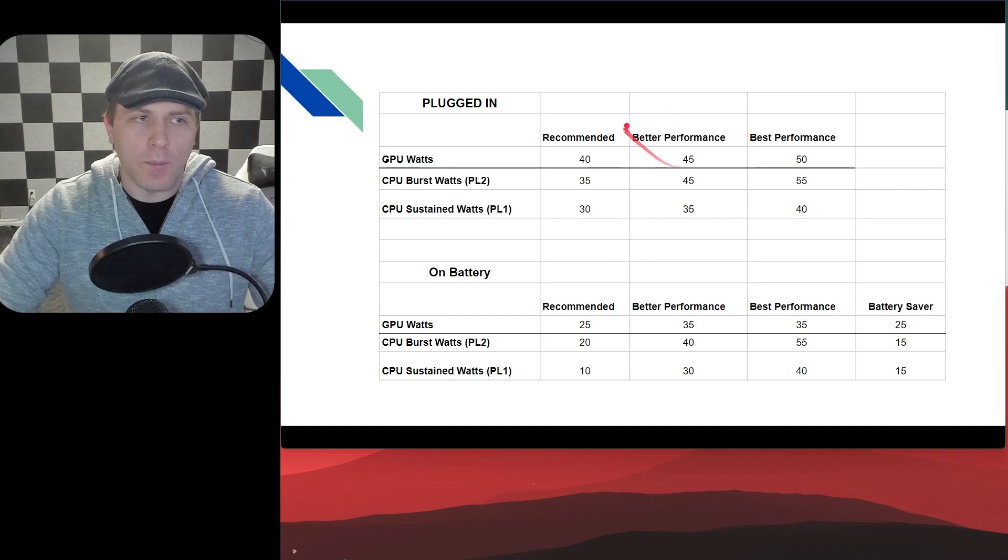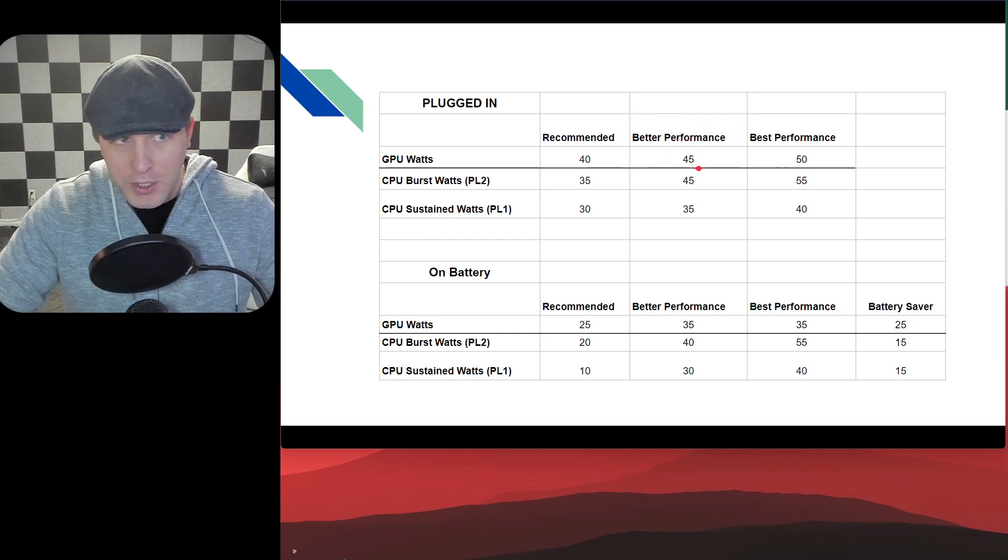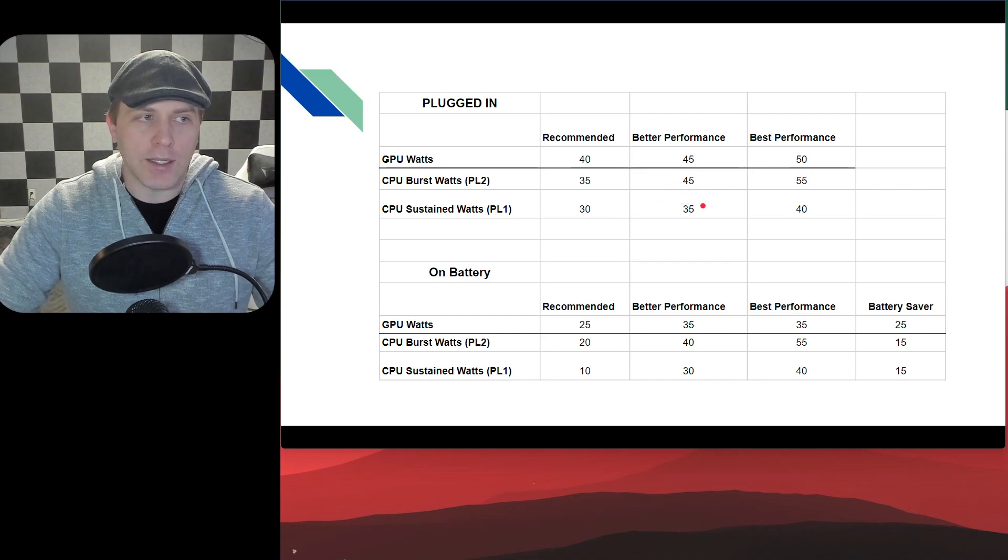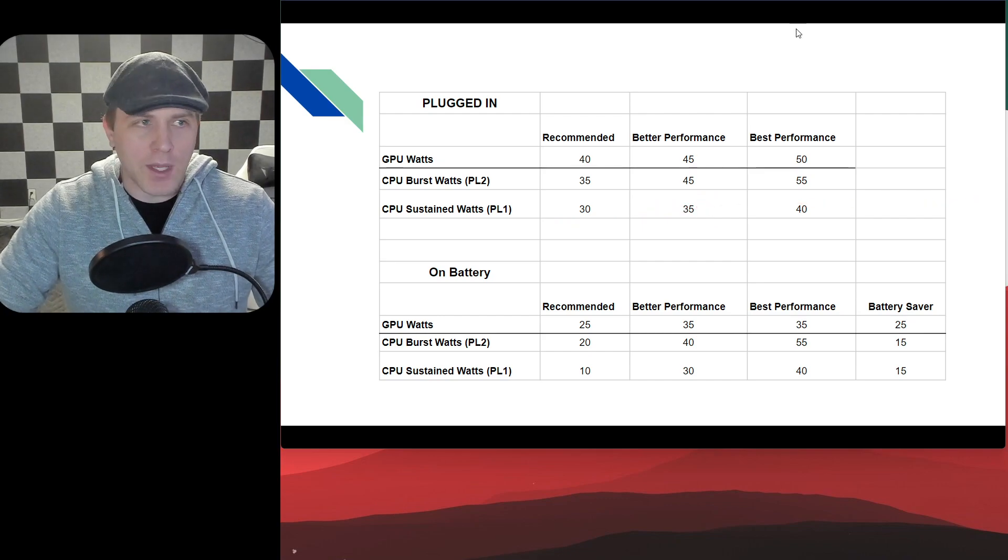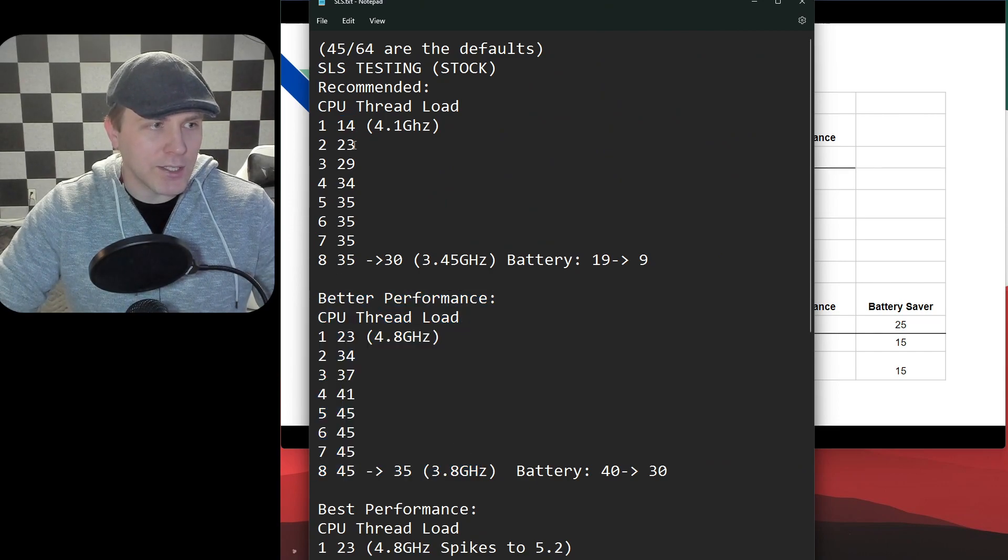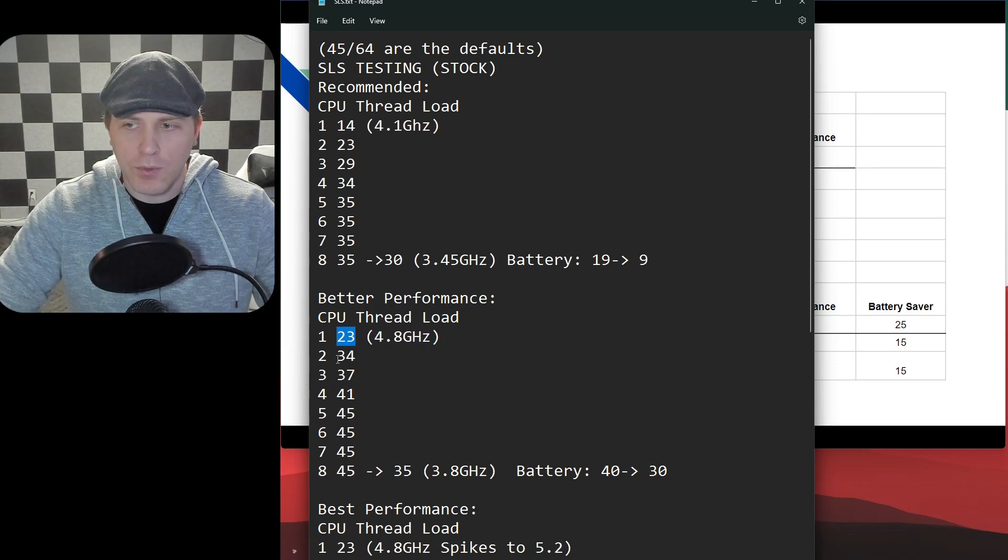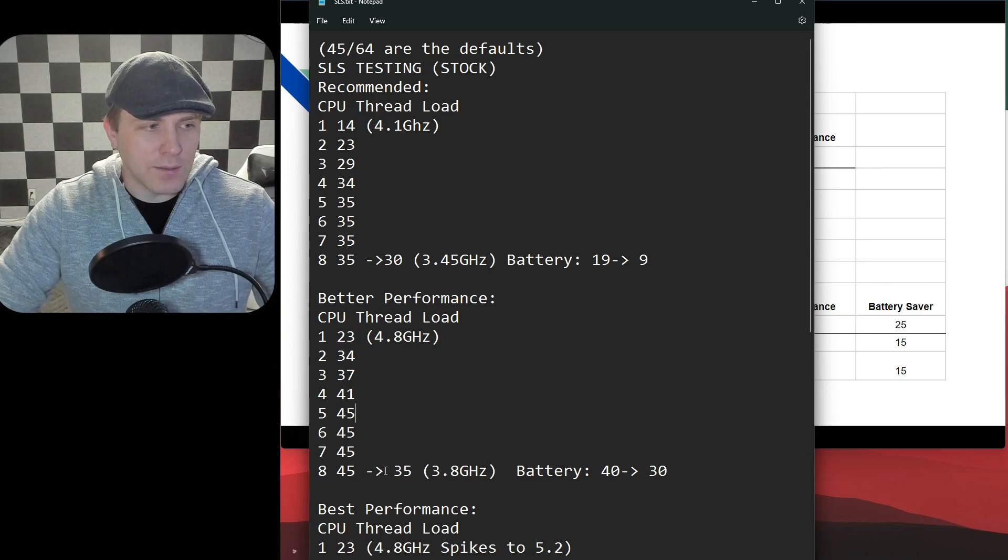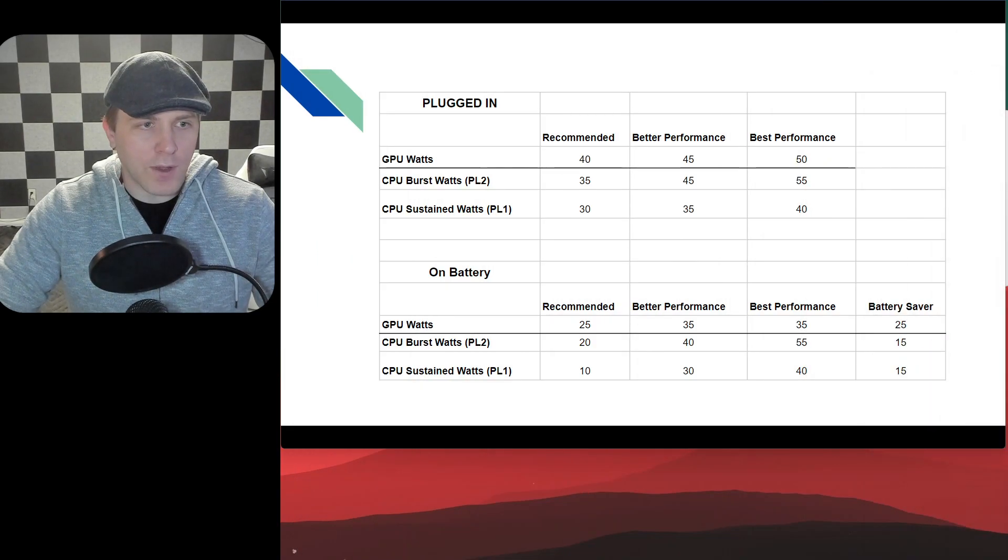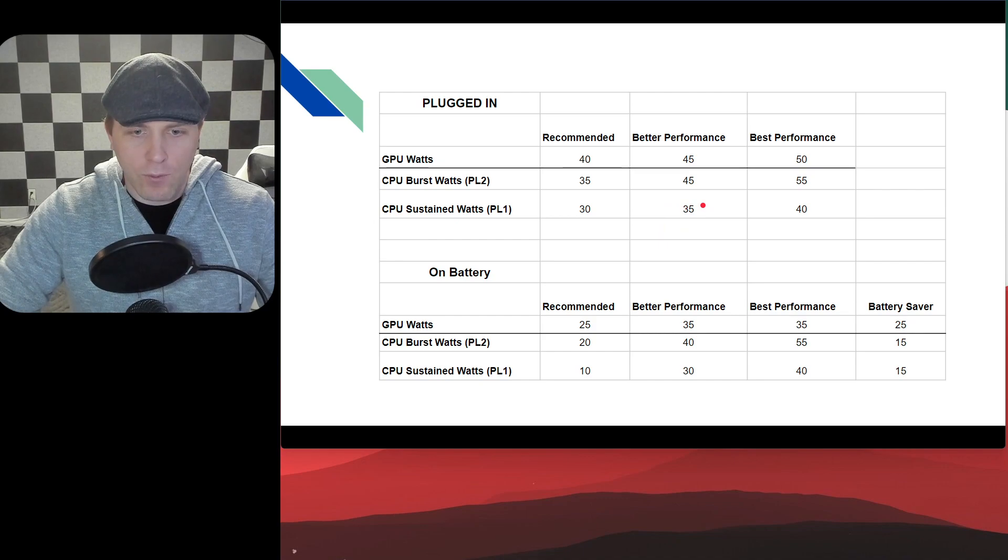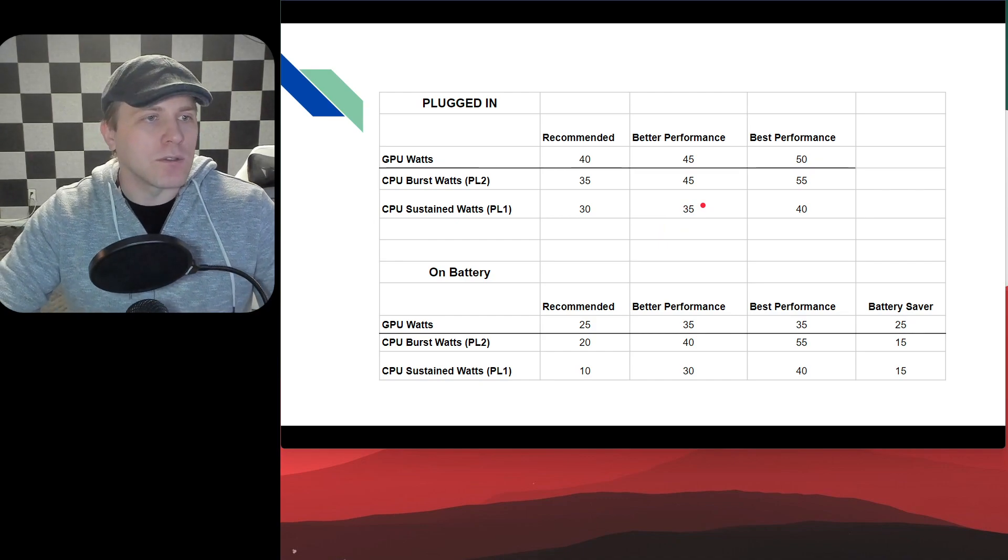And when we bump it up to better performance, your GPU is now a 45 watt GPU. That's great. Your CPU is now a 45 watt CPU as well. And the sustained watts moves from 30 to 35. So what that means, if we're looking at just thread by thread under better performance, it actually lets your CPU boost a little higher to 4.8 gigahertz and use 23 watts with one thread. Two threads goes to 34, three threads 37, and then up to five threads when you start bumping into the 45 watt limit. And then it kind of slows down to that 35 watt performance level. And that equals, if you're being capped in your sustained load at 35 watts, that's about 3.8 gigahertz.